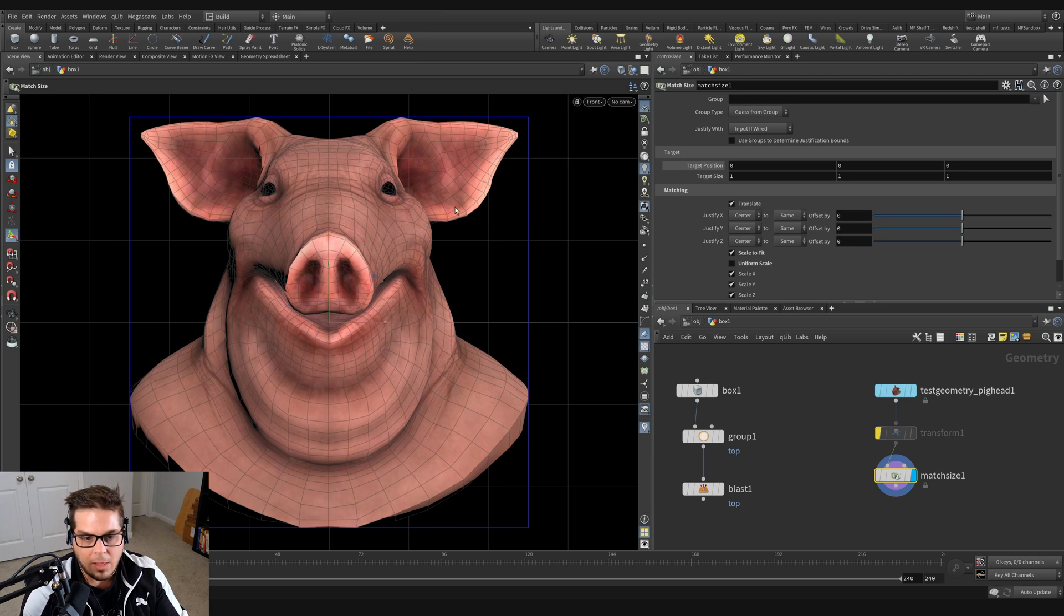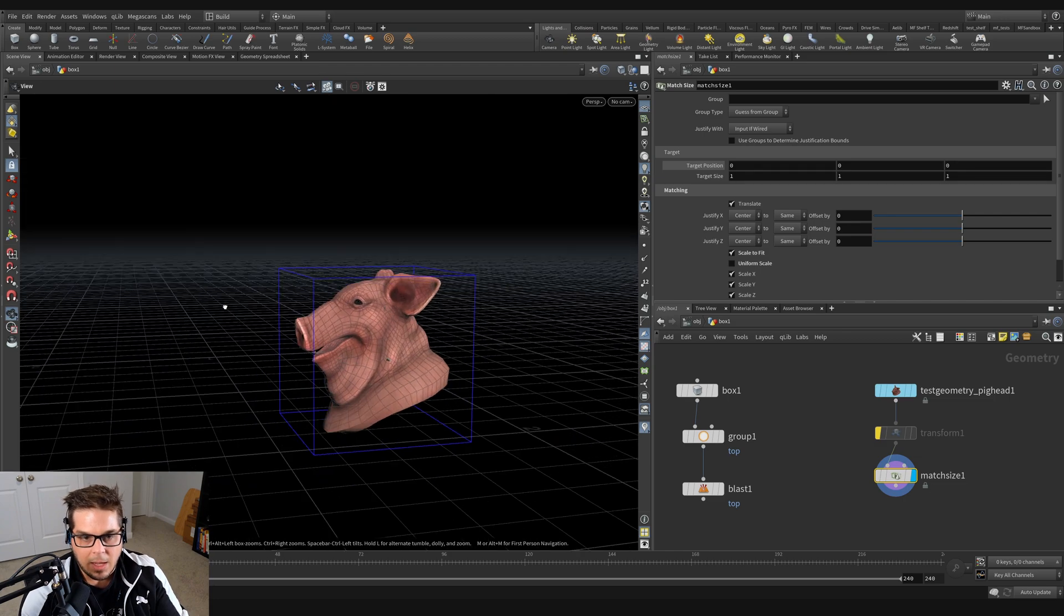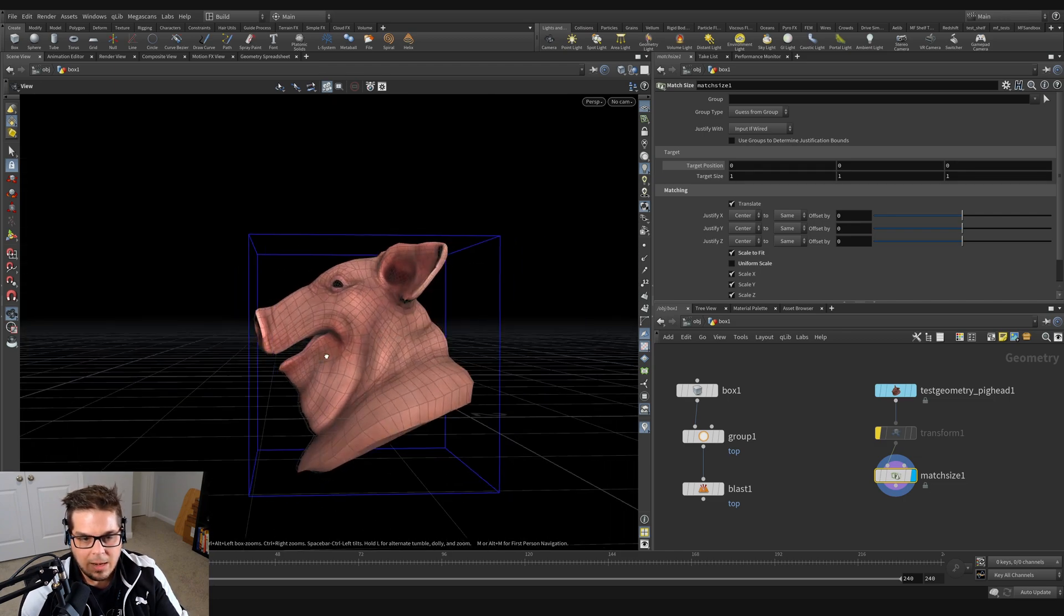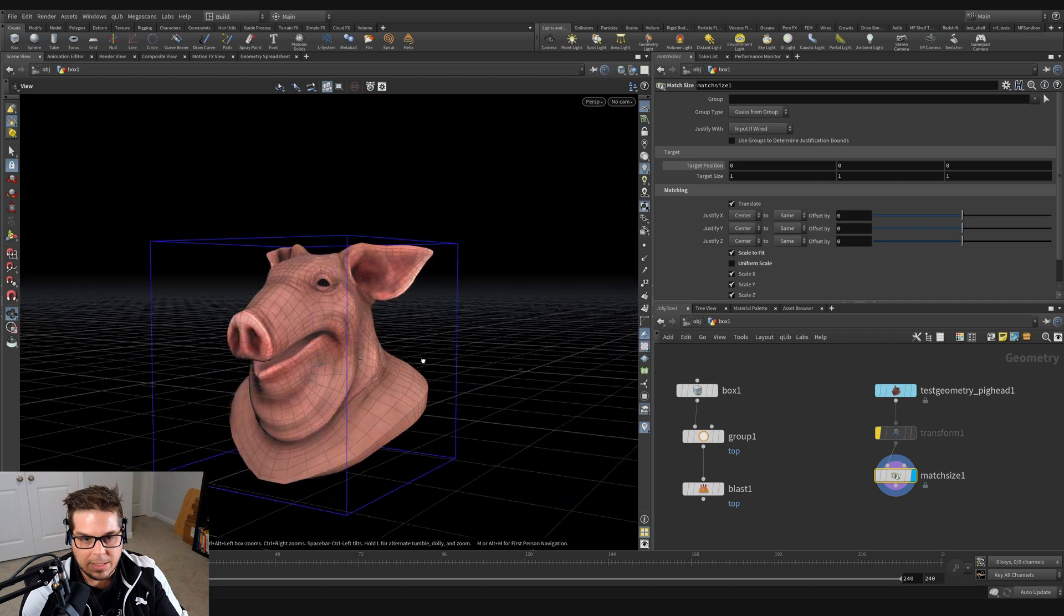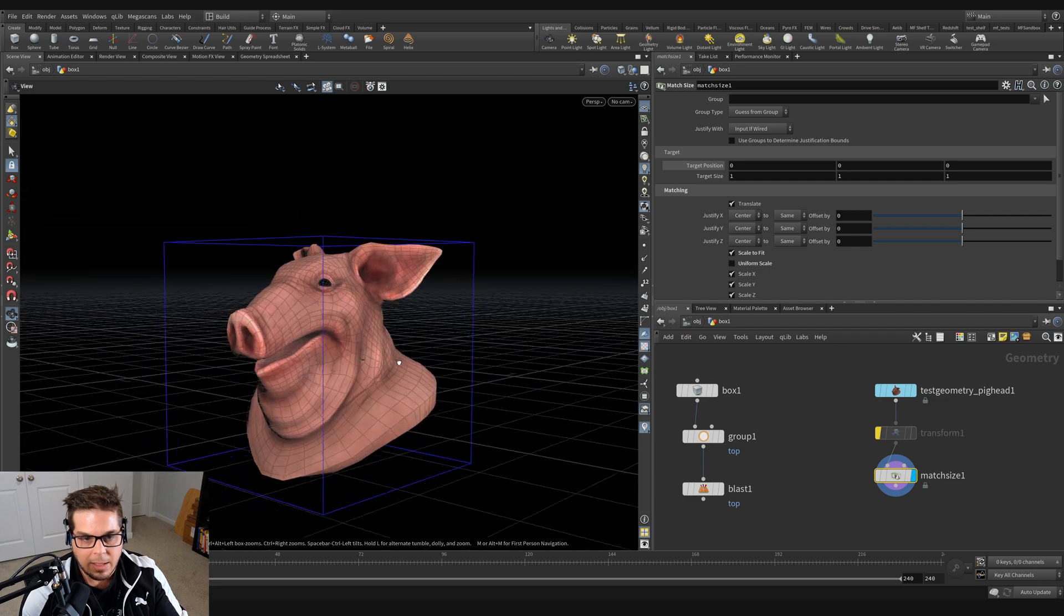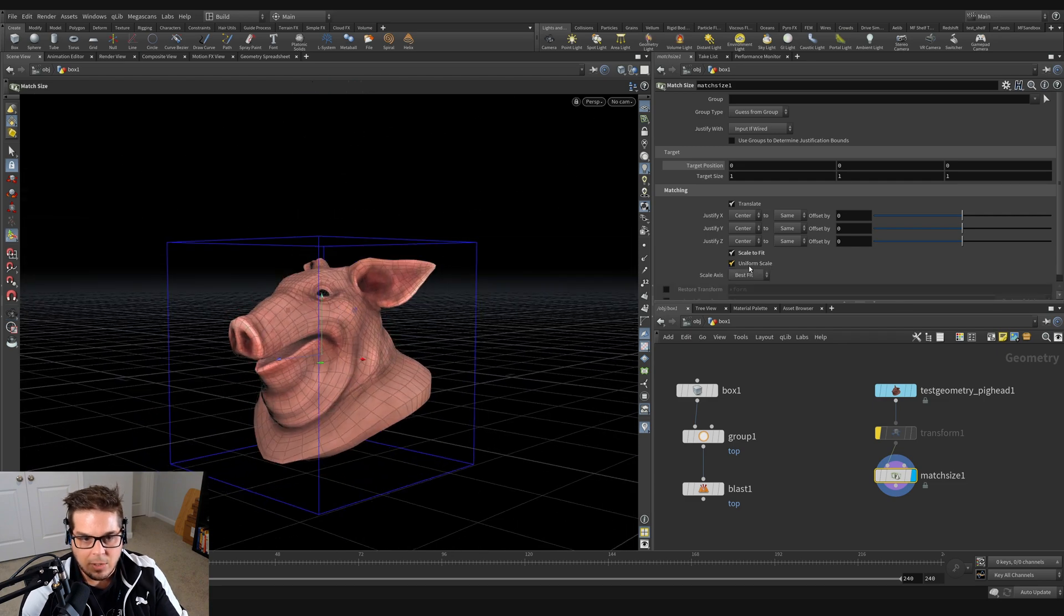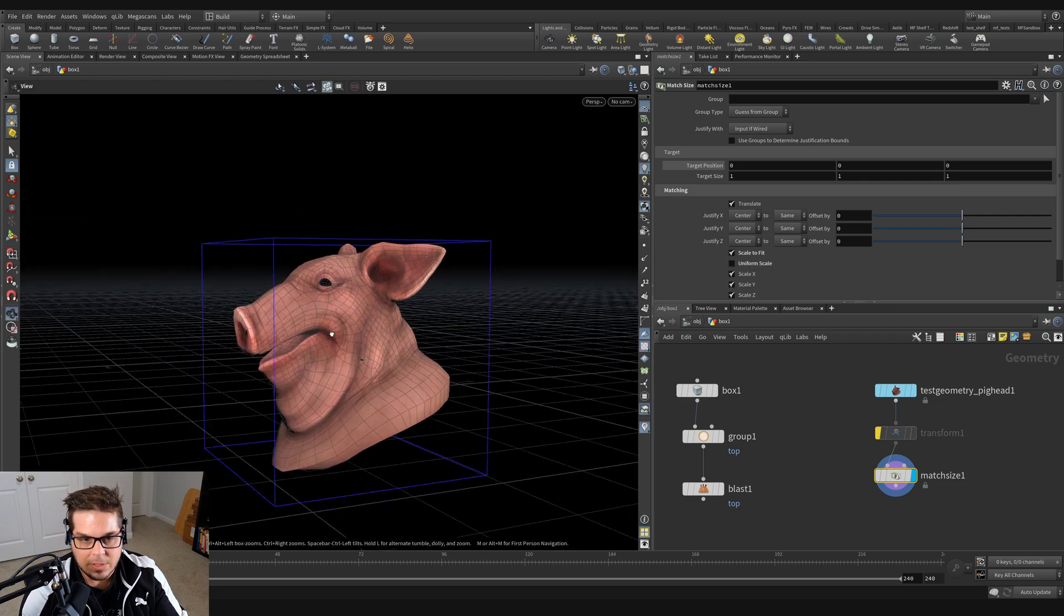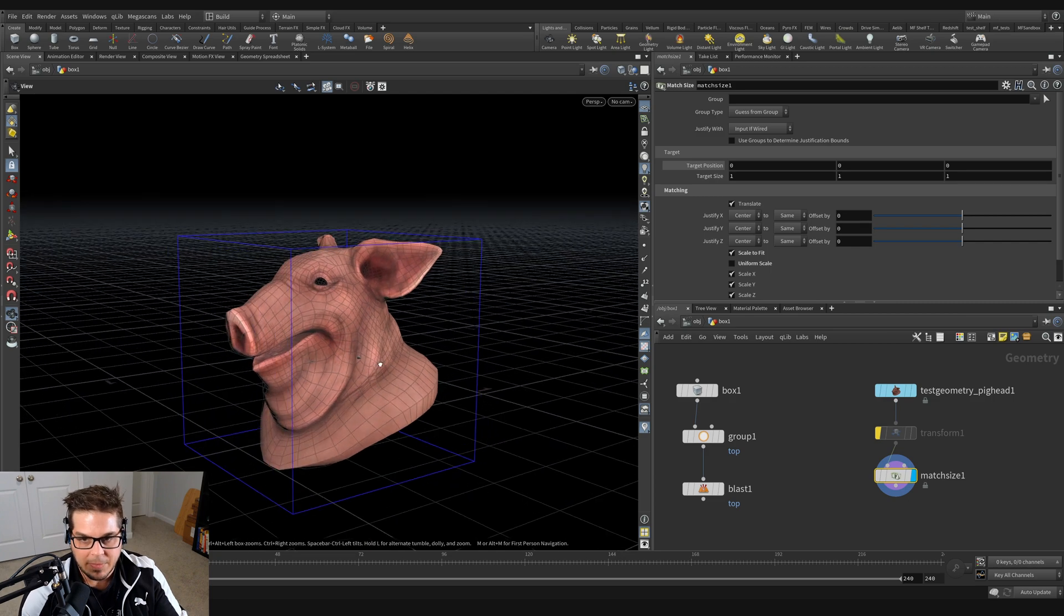And it doesn't look like much. It's kind of probably hard to tell right now, but it does apply a little bit of skewing. So non-uniform scale, uniform scale - you can see it's kind of stretched it out a little bit.